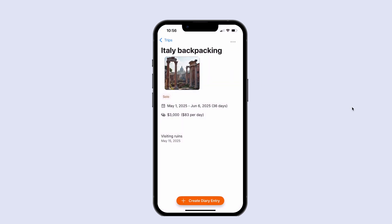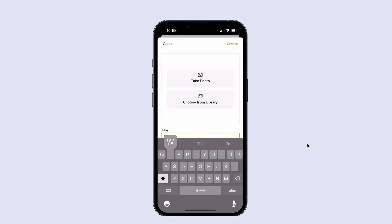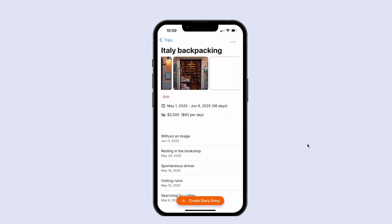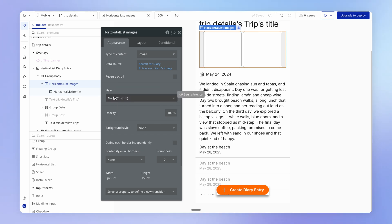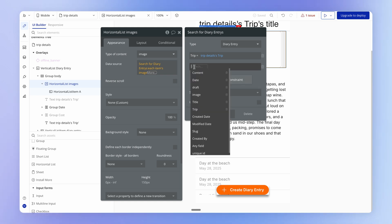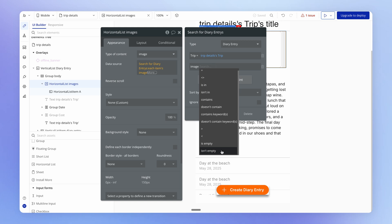Let me create a few extra test diary entries so we can see more data. After creating them, you can see the behavior of the horizontal list. One thing to note: if I add a diary entry without an image, it creates an empty entry in the horizontal list. To fix that, we add a search constraint ensuring we only return diary entries where the image is not empty, and that solves the problem.